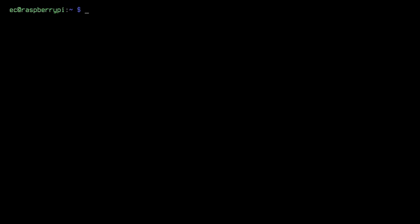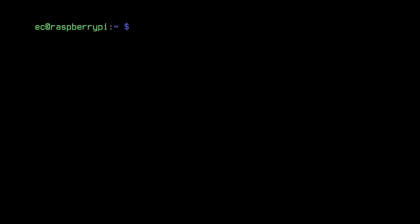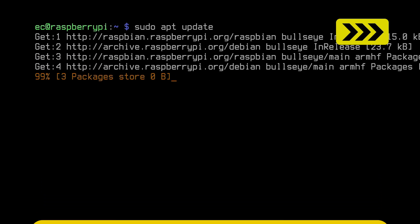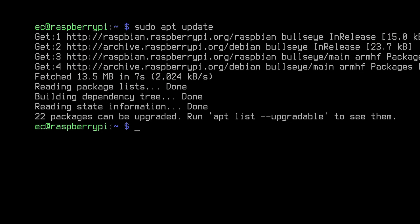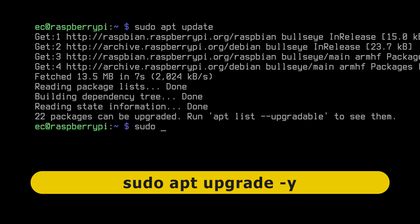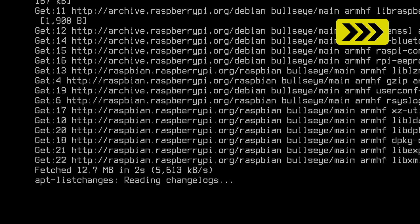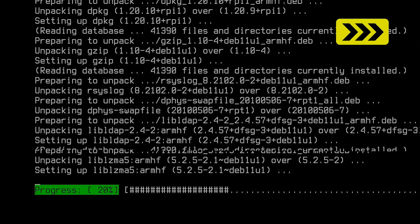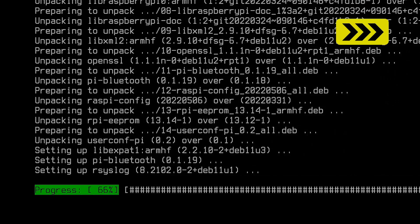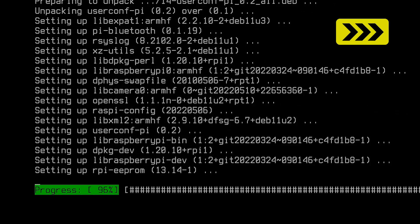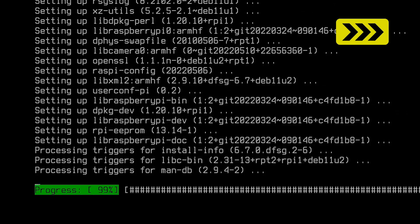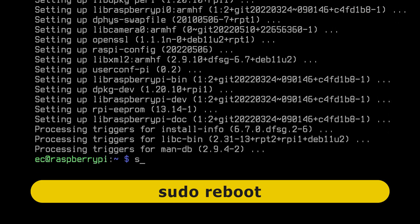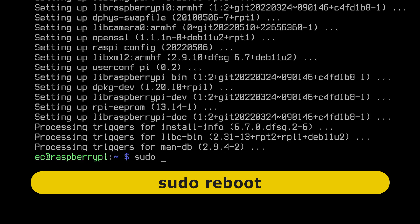So we're now back to the things you absolutely do have to do, the first of which is to update the Raspberry Pi. So enter sudo apt update like that. And next we need to do sudo apt upgrade -y like that. And note that the -y flag there automatically answers yes to any questions that come up during the upgrade process. And here we are, the upgrade process is complete, so we can now do a sudo reboot.